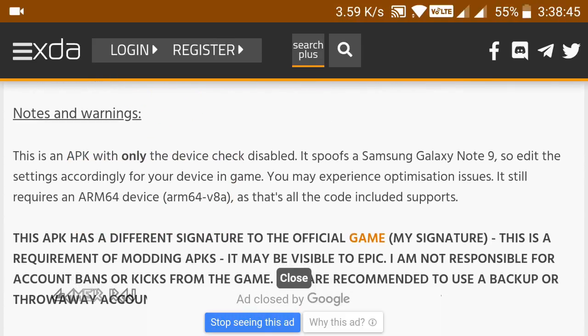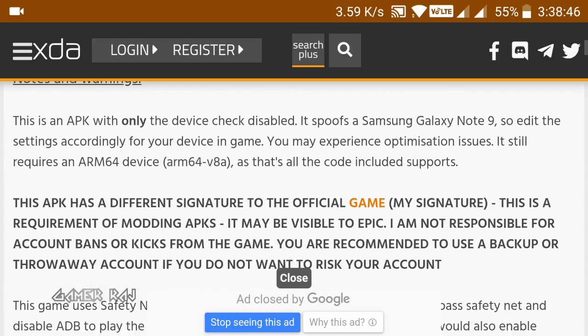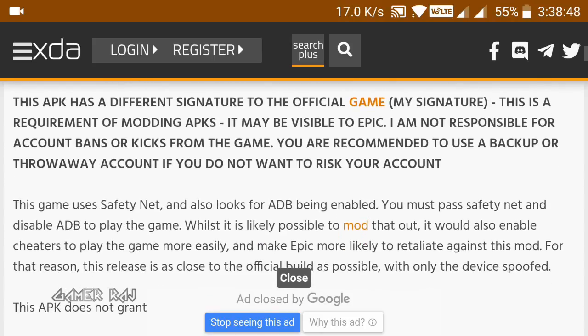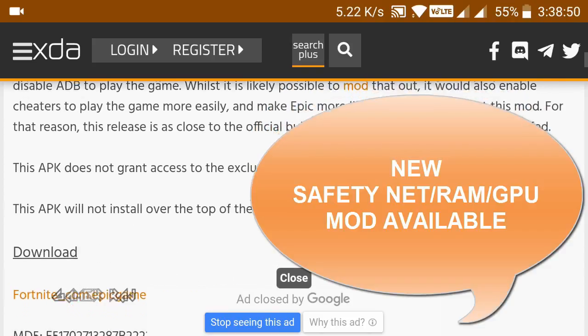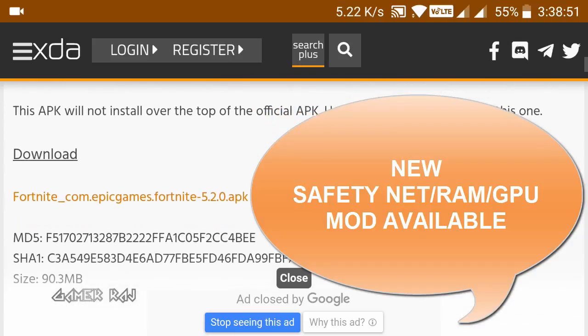The game also uses safety net and you need to disable ADB. The XDA thread link is given in the video description.